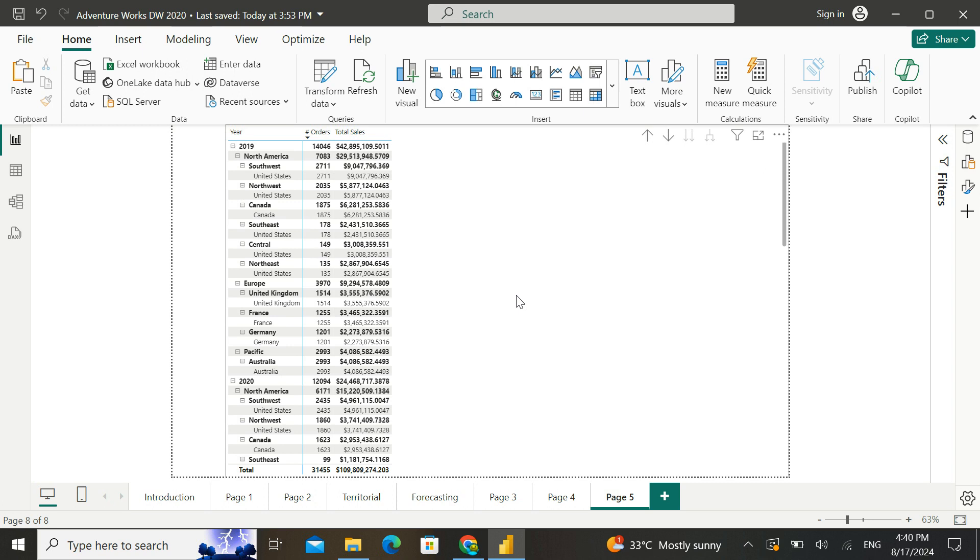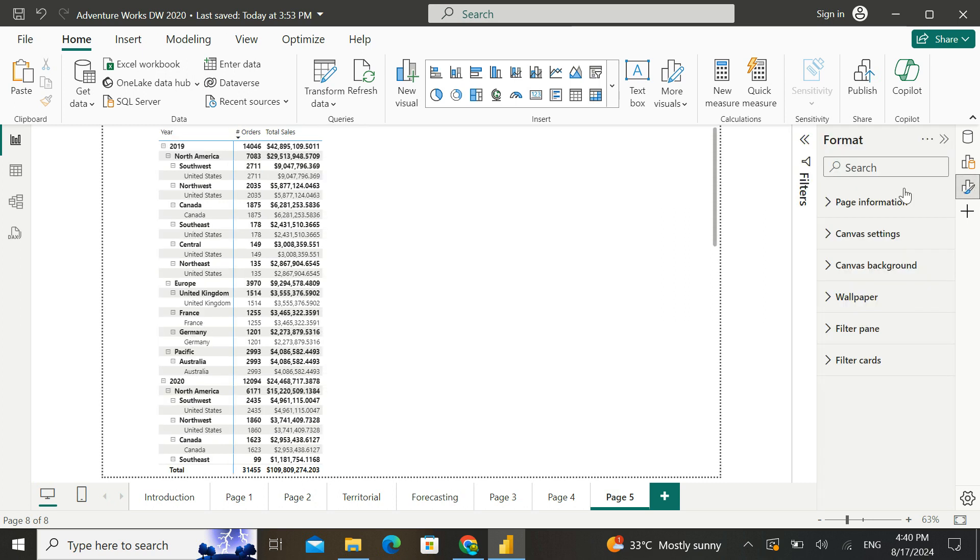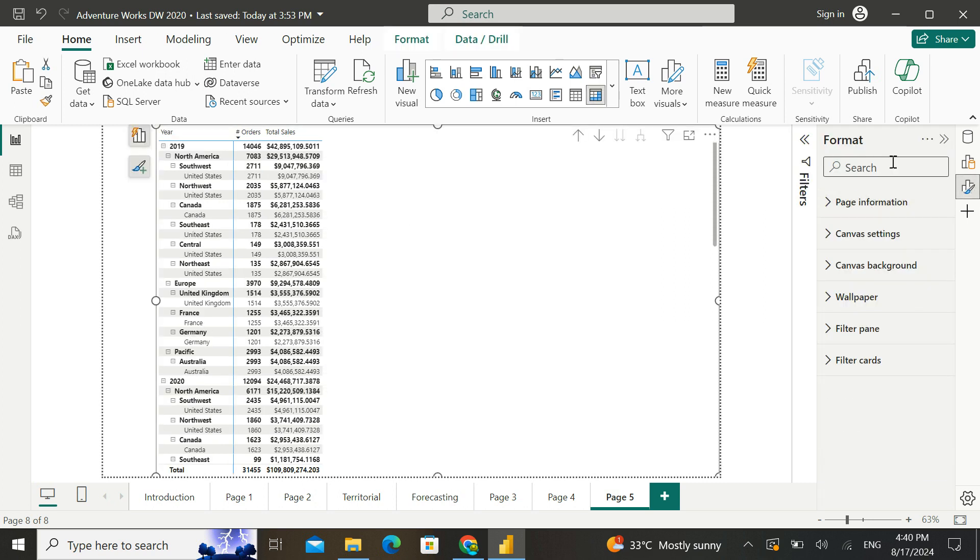So recently when I was using this Matrix Visual in Power BI, I stumbled upon this feature. I was actually willing to change the look and feel of the Matrix Visual into a more tabular structure. And I was, like every time, going and searching for the step layout option.